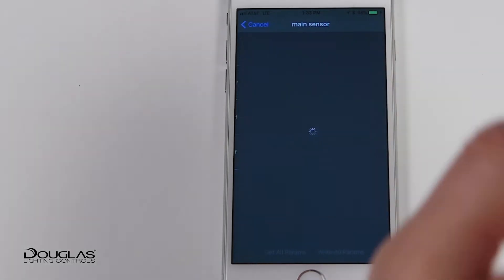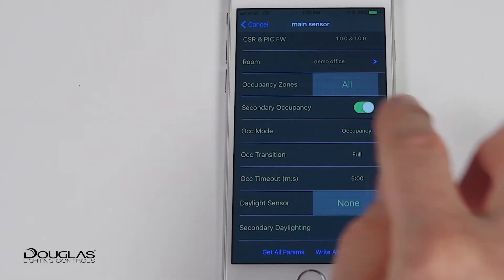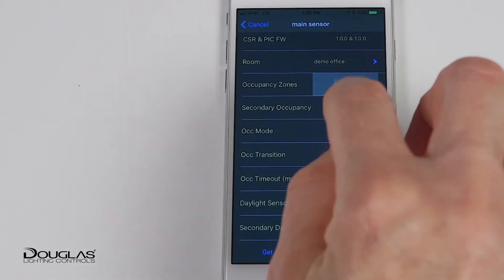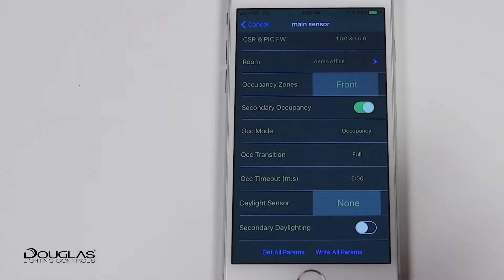The sensor parameters can now be set up. Select the zone the sensor is assigned to, or configure it to control all the zones.